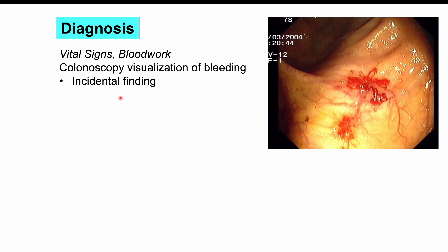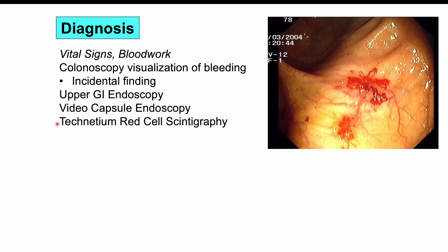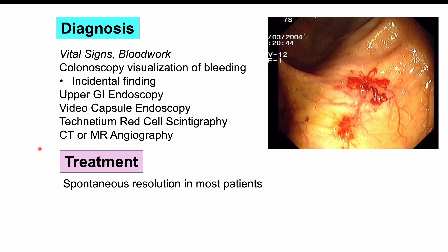Upper GI endoscopy can also be performed. If there is no finding on colonoscopy or upper GI endoscopy but angiodysplasia is still suspected, video capsule endoscopy is useful — particularly for small bowel angiodysplasias. In cases of active bleeding, technetium red cell scintigraphy and CT or MR angiography can also be performed.